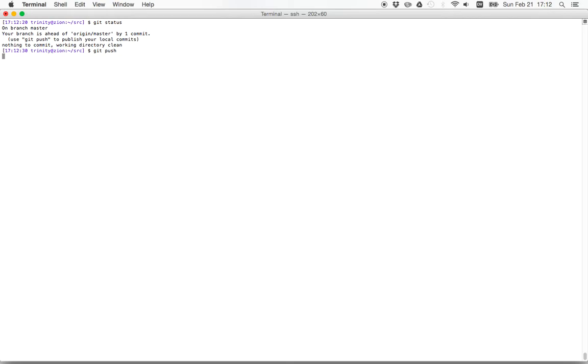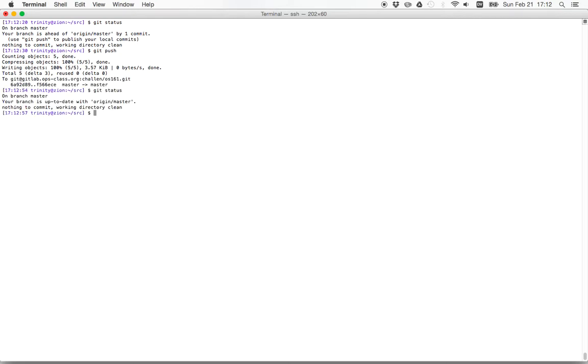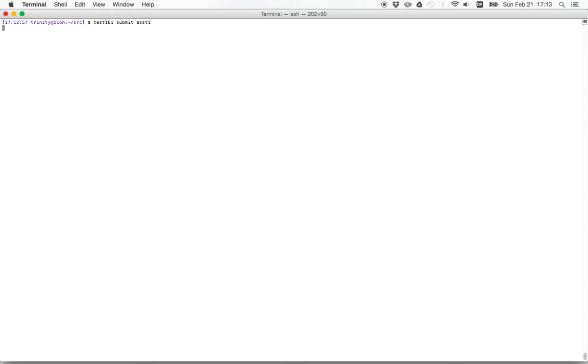The internet Wi-Fi is not particularly good. All right, sweet. So now, here's the magic message. My branch is up to date with my origin, and the working directory is clean. Now, let's run, let's submit assignment one.